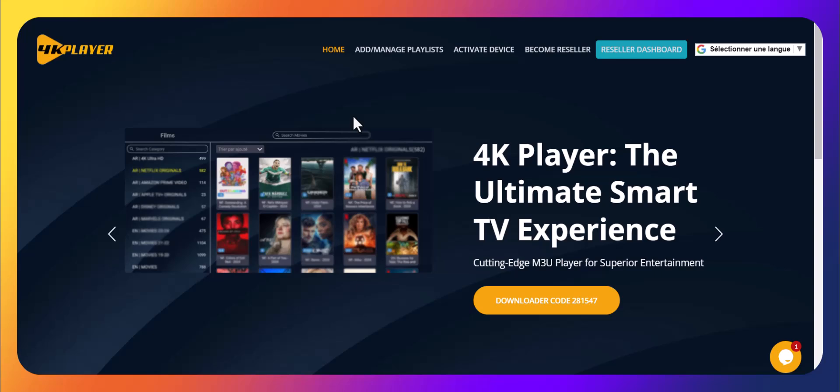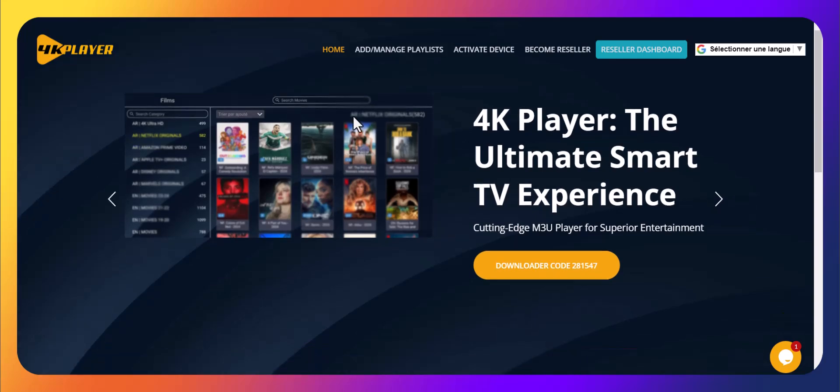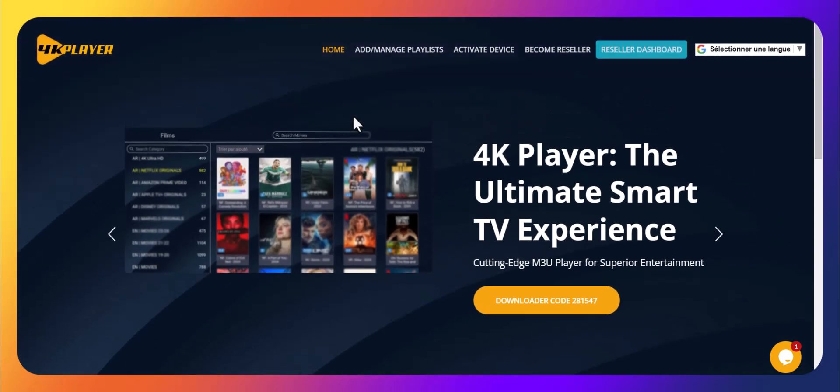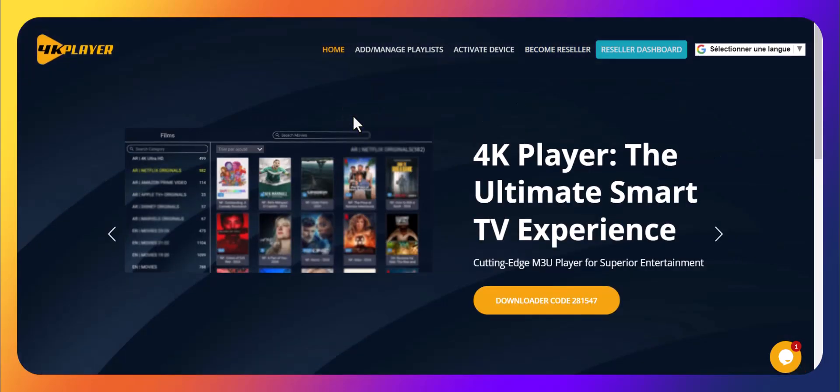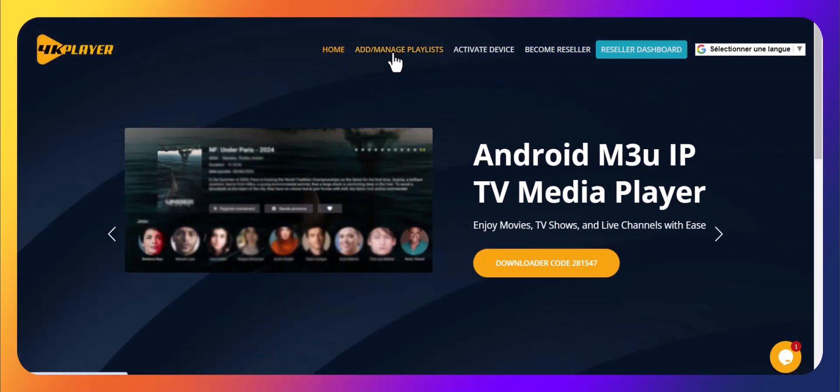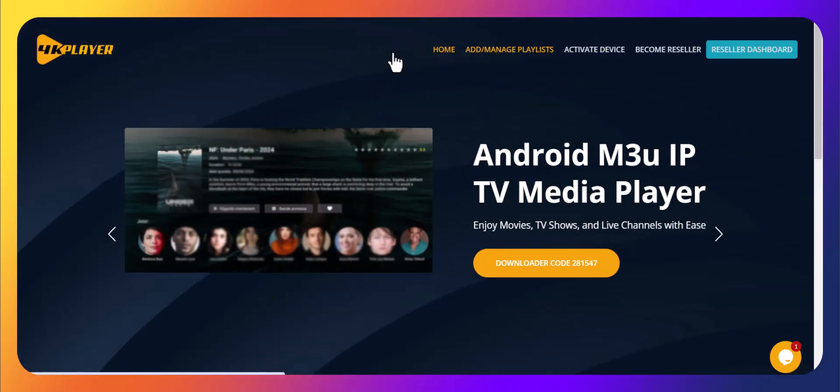Welcome to our quick guide on how to add or manage a playlist in the 4K Player Pro app. First, head over to our official website and navigate to the Add Manage playlist menu.